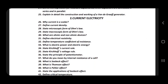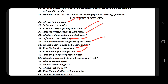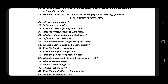Moving to the second unit: what is meant by electric current, microscopic form of Ohm's law, macroscopic form of Ohm's law, electrical resistivity, temperature coefficient of resistance, Kirchhoff's current law, voltage law, Seebeck effect, Thomson effect, Peltier effect — these are the key applications.